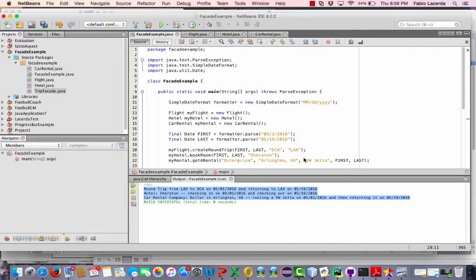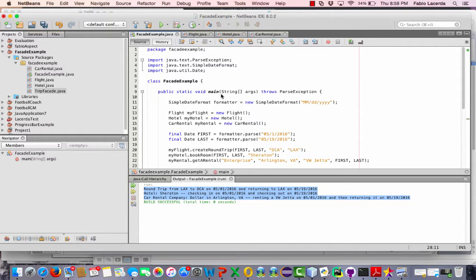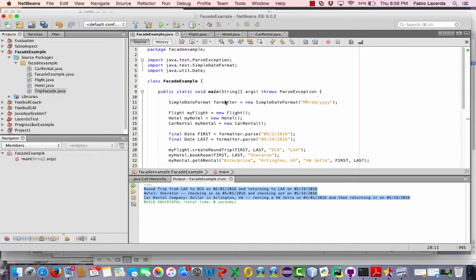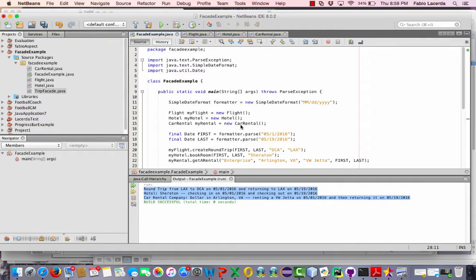The main class, which is this class here, has the main function. It represents my client application and it creates an instance of the flight, an instance of hotel and an instance of the car rental to use the functionality for the booking for the flight, booking for the hotel room and booking for the car rental.